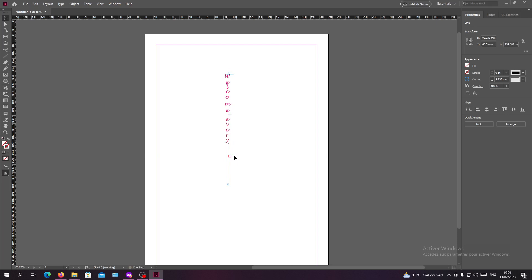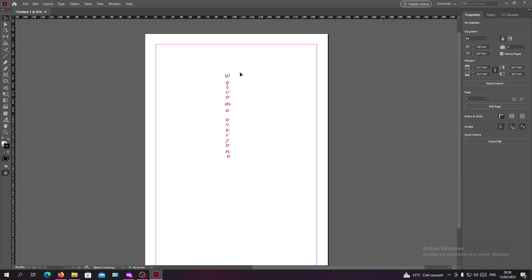And let's just make sure that we have our two words and we have now our text that is vertical and we added an effect to it. We also added some fonts to it and formatted it. So basically this is how you type vertically in InDesign. Thank you for watching and goodbye.